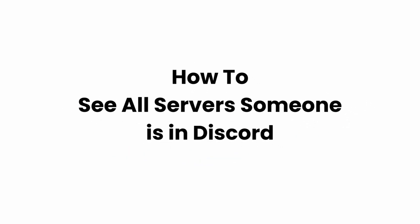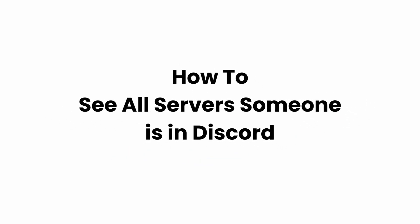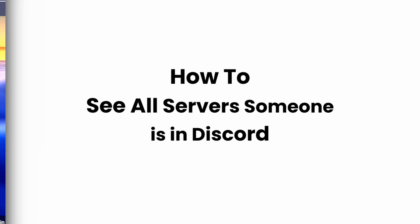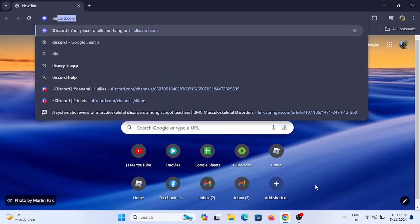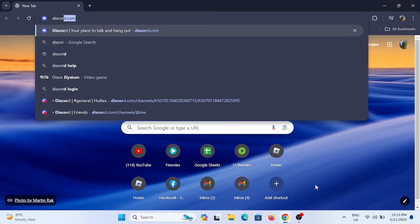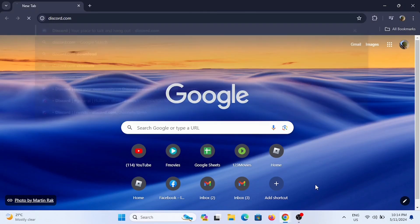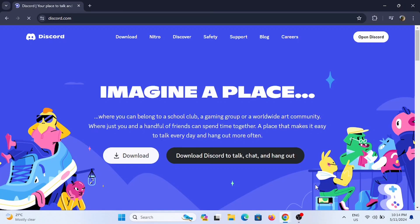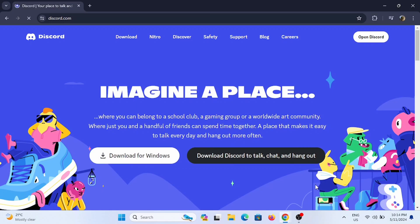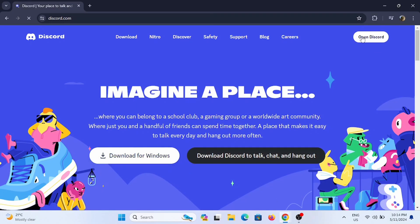How to see all servers someone is in Discord. Welcome or welcome back to Glitch Sorcerer and let's jump right into this tutorial. Starting off, you need to launch a browser that you prefer and search for discord.com or just open up your Discord application you have downloaded in your device.